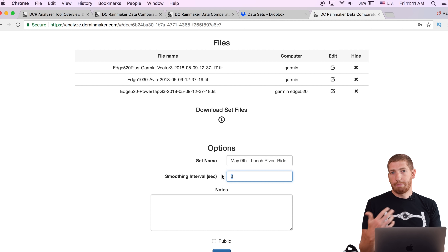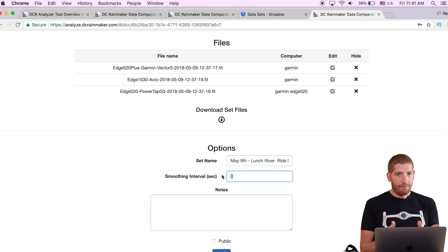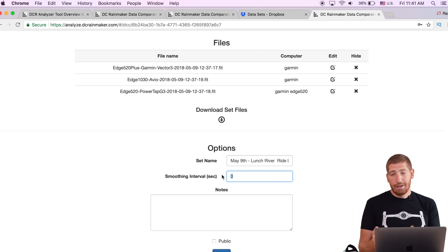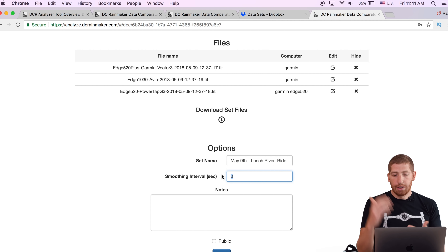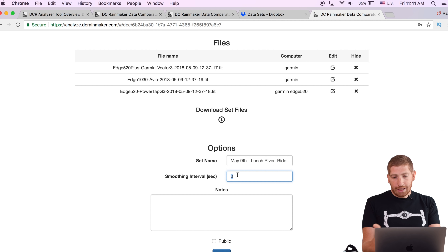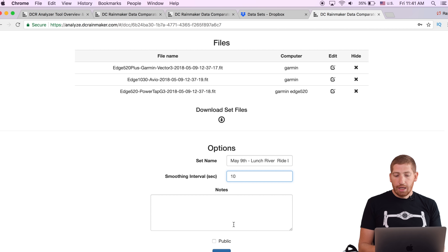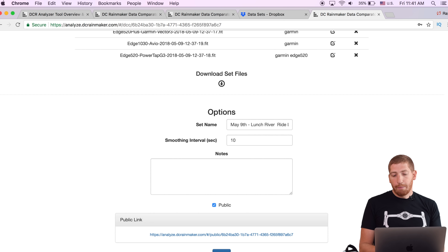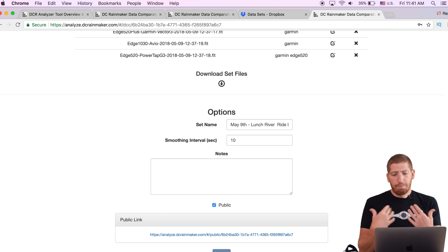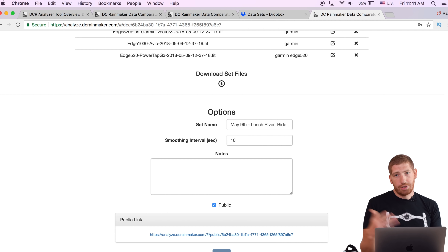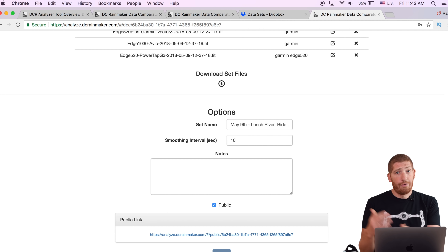From a smoothing standpoint, this smooths the power data. For rides under half an hour I usually keep it to three to five seconds of smoothing. You can change this on the fly. For rides over an hour I tend to go to ten seconds because the data is too hard to read with all the up and downs. In this case it's a little over an hour and a half so I'll do ten seconds. I'm going to set it as public, which means I get a public link that people can access if I give them the link — similar to an unlisted YouTube video.